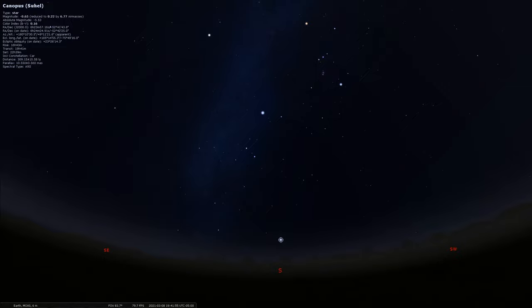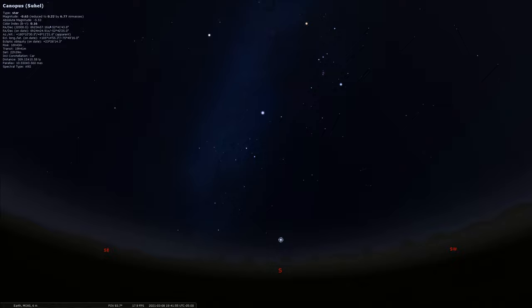But what makes Canopus so interesting is the history of its name and the history of the constellation it finds itself in. So let's head down to the southern hemisphere to give us just a better look at this area of the sky.